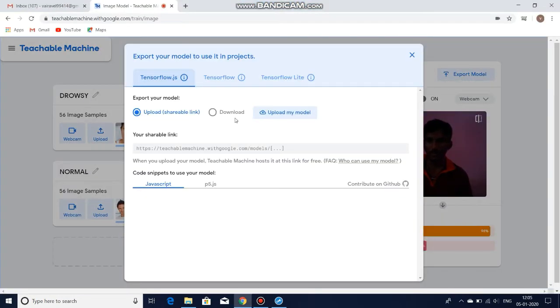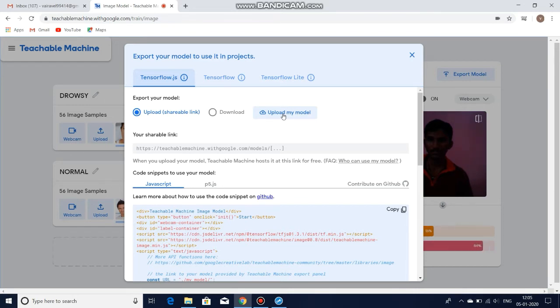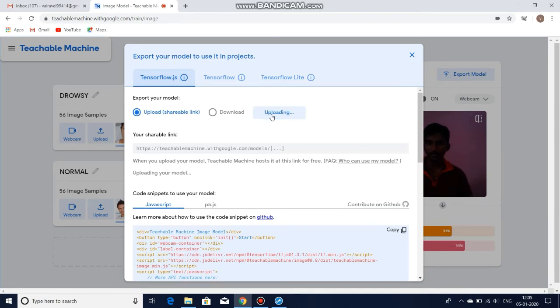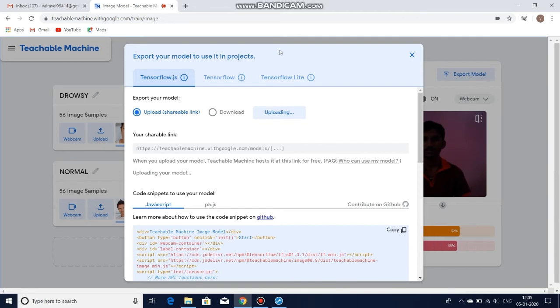And then I am exporting the model. I am getting the upload sharing URL. I am uploading my model to Google Cloud. You will get a URL from Google Cloud. Wait for some time.